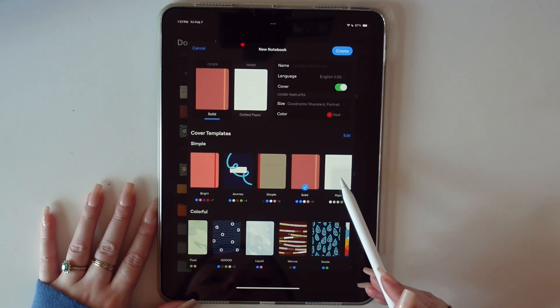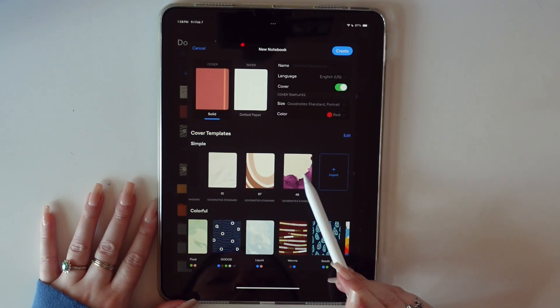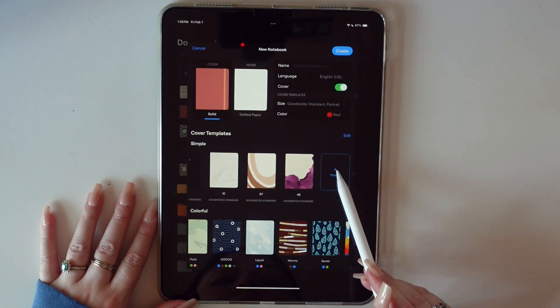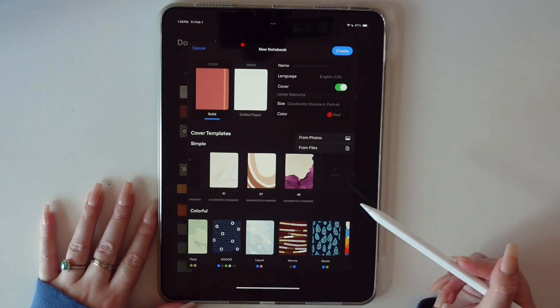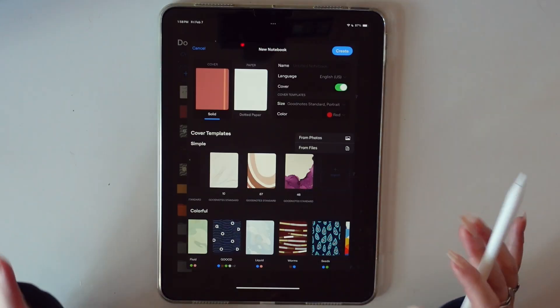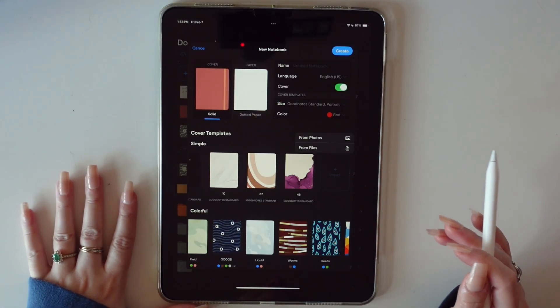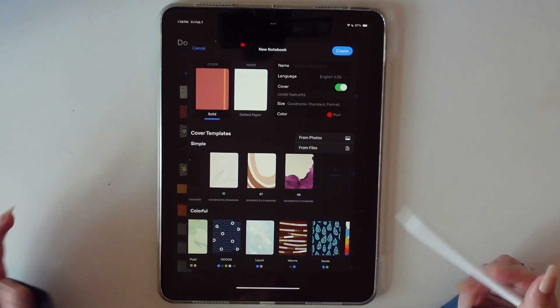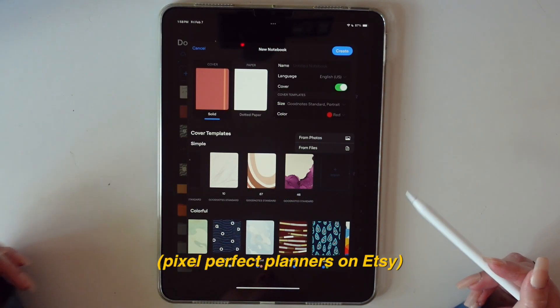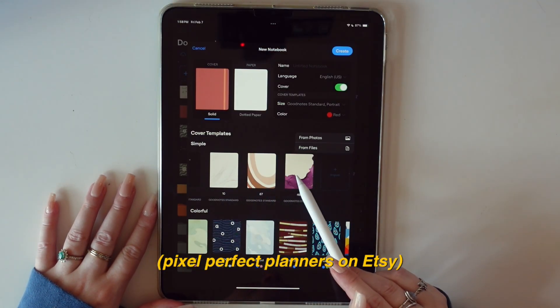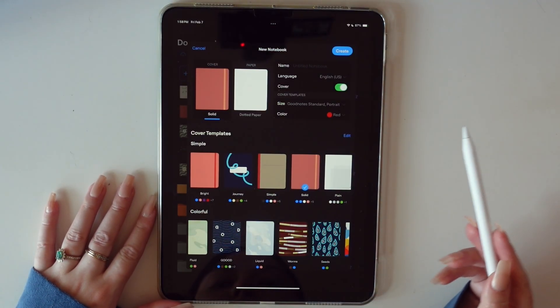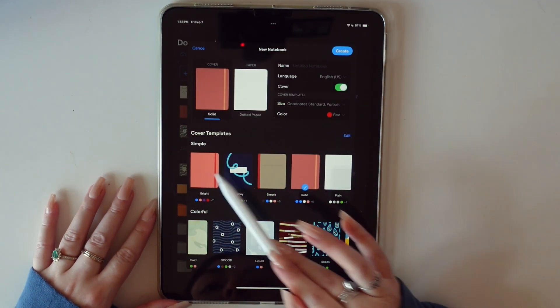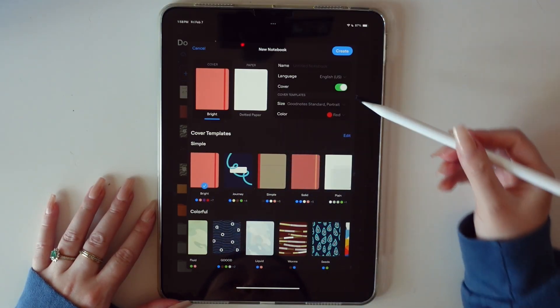To do that, you just want to scroll all the way over here, just hit import from your files. You can create this yourself. You can find it on Pinterest. I personally received a bunch of journal covers from some digital planners that I have purchased. So you can see I have those uploaded here. For purposes of this video, we're just going to go with a simple cover.